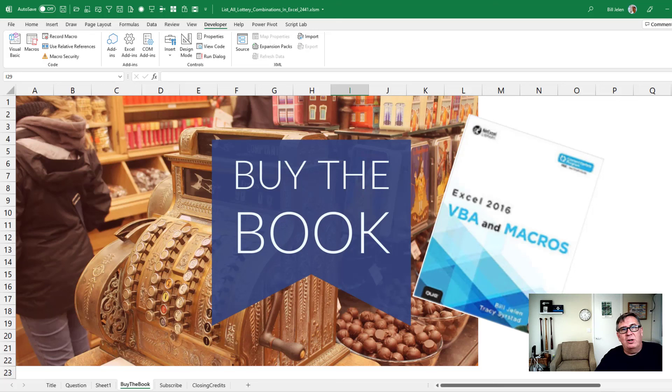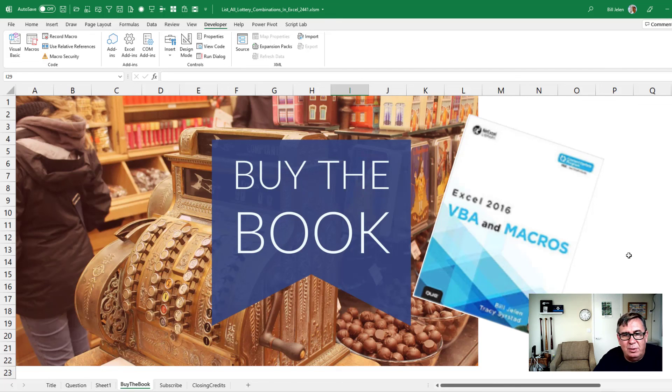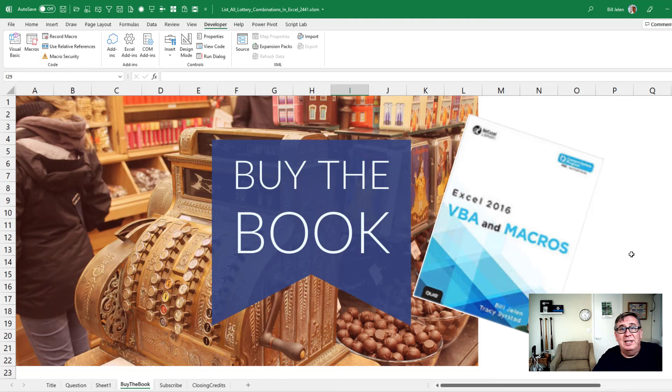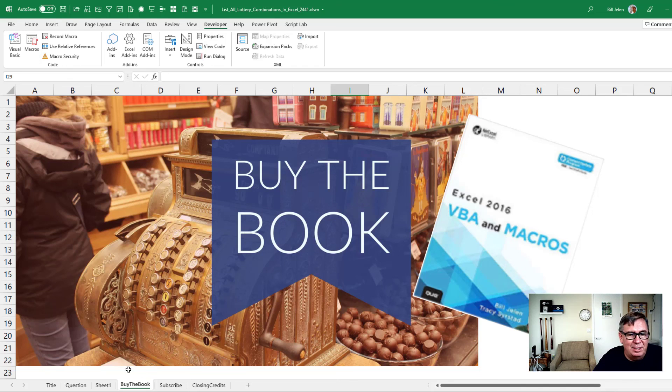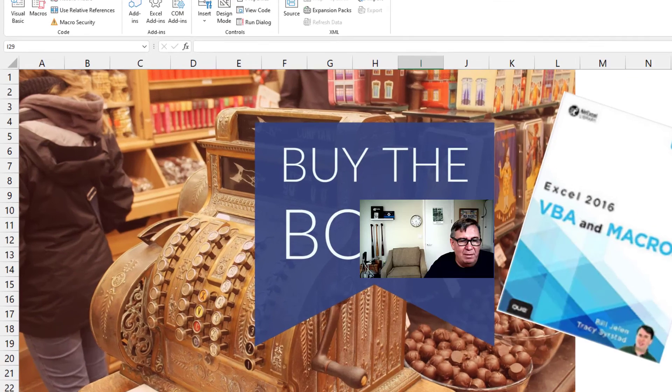Well, hey, if you want to learn about macros, check out the book that Tracy and I wrote, Excel 2016 VBA and Macros. There's actually a 2019 version and soon a 2021 version, they're all pretty much the same. Not a lot has changed in VBA over the years.